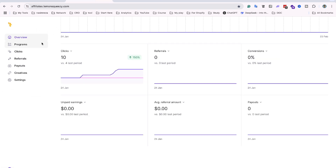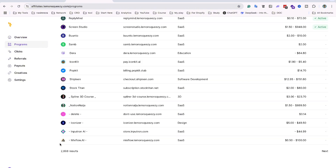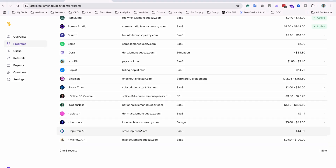This is the Affiliate Hub. In the programs section you can see there are 1,868 software providers or digital product sellers offering you the opportunity to sell their products and make money. This is amazing.